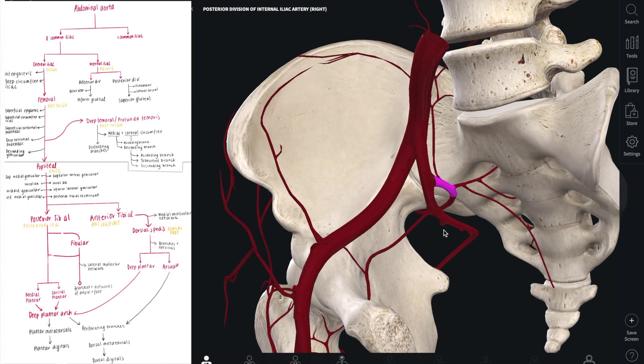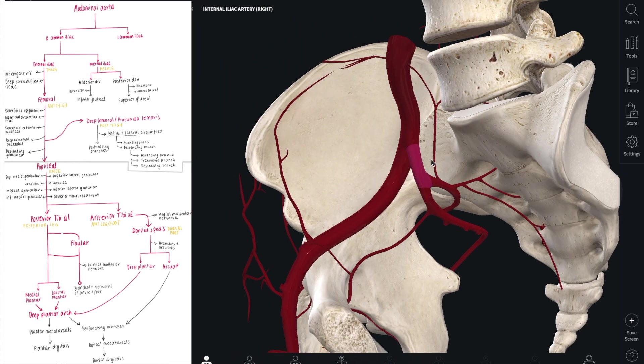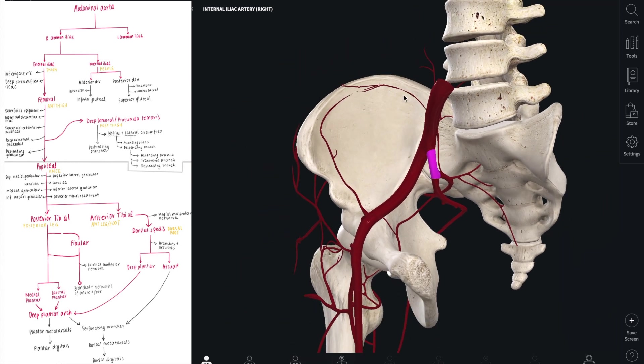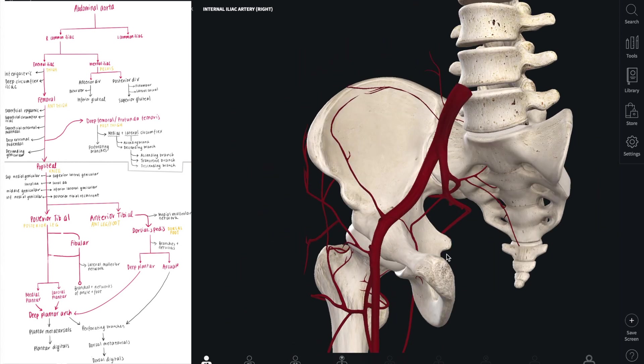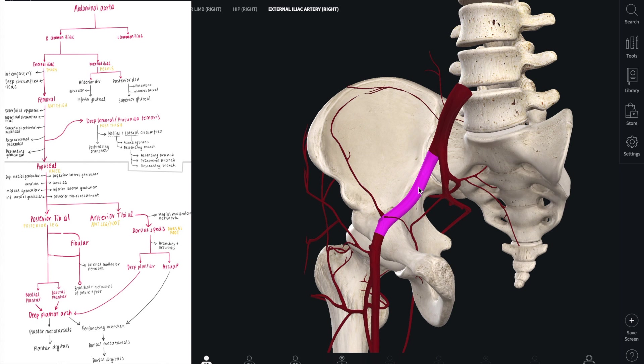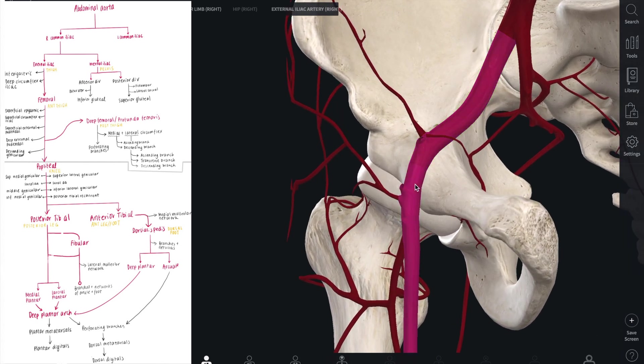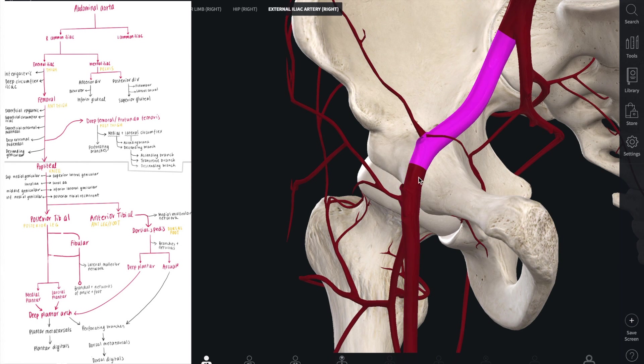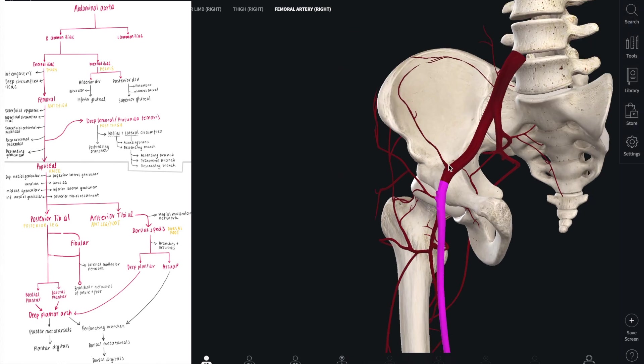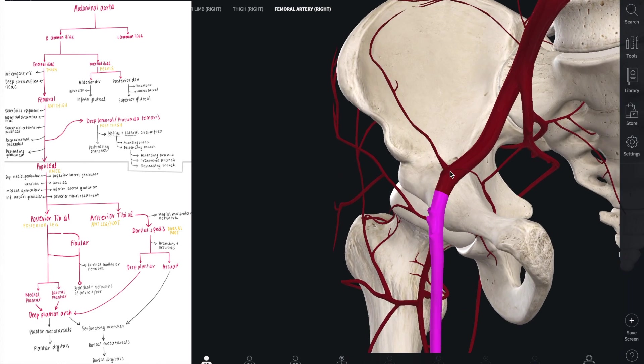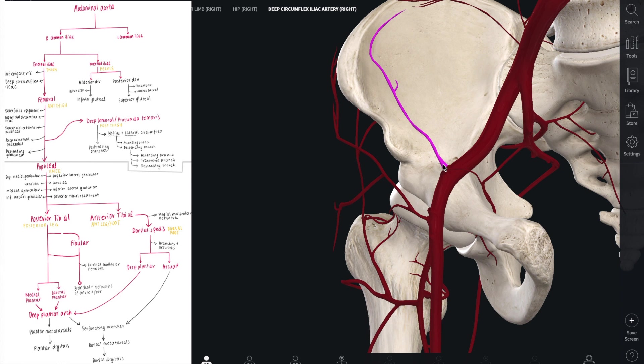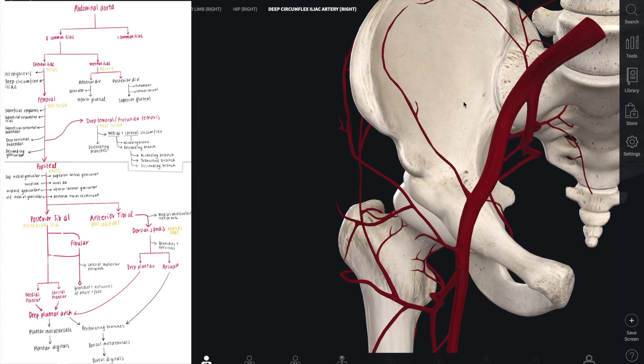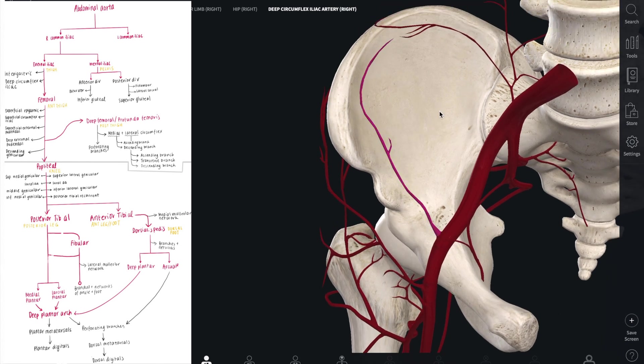While the internal iliac artery is the main source of blood for a lot of different muscles in the pelvic region, the external iliac artery is important as it becomes the femoral artery, and this change occurs at the inguinal ligament. Before it becomes the femoral artery, there are a couple of branches, namely the inferior epigastric and the deep circumflex iliac artery, which supplies a lot of the areas of the ilium.